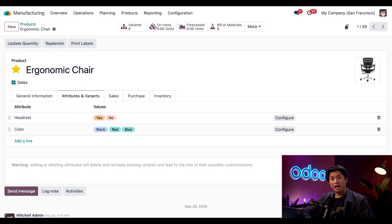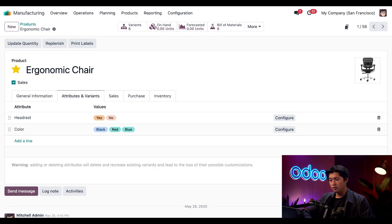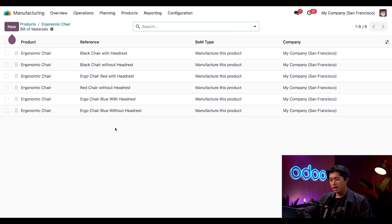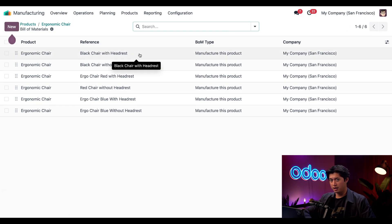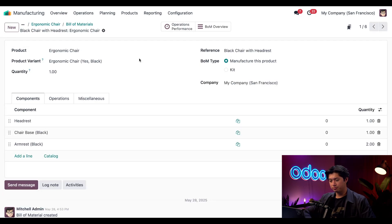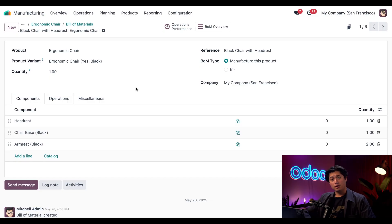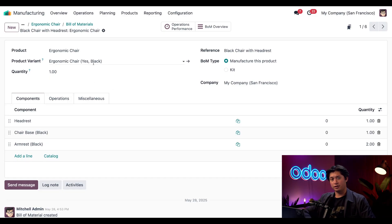Now let's take a look at how components change based on the chair color. First I'm going to click our Bill of Materials smart button here at the top of the screen, and I'm just going to open our first Bill of Materials here for our black chair with a headrest.